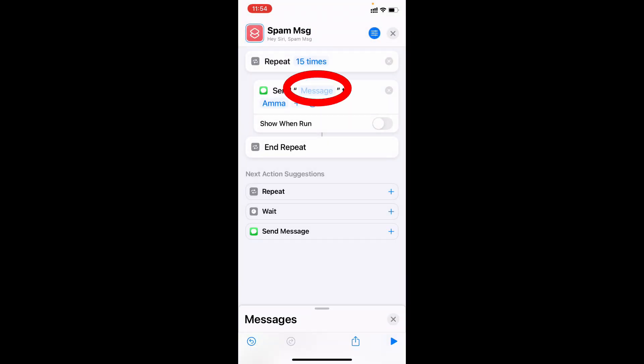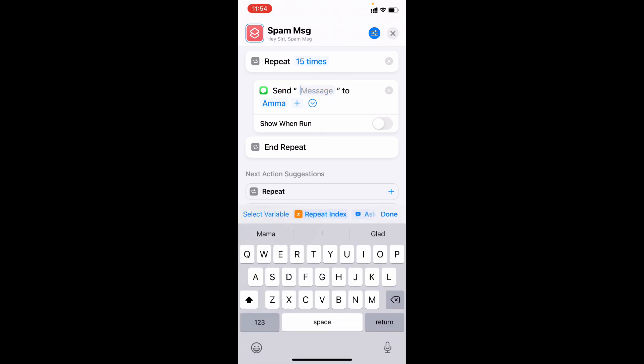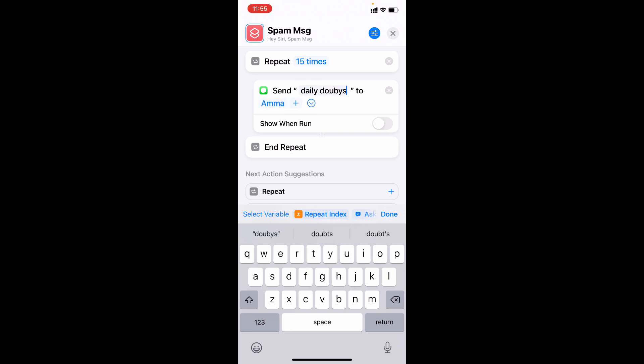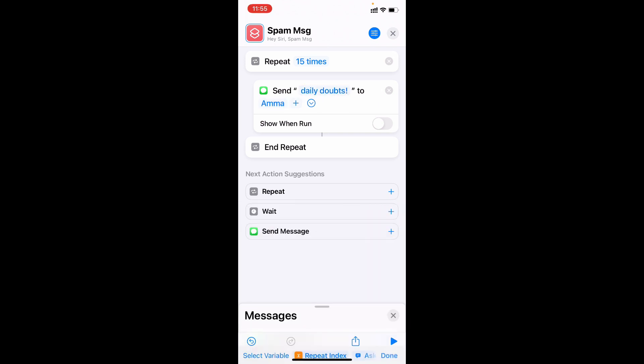Now here you can type the message. I'll just type daily doubts. Done.